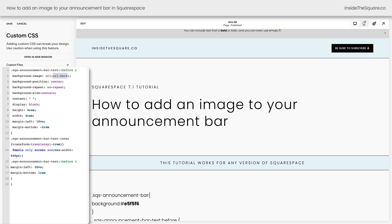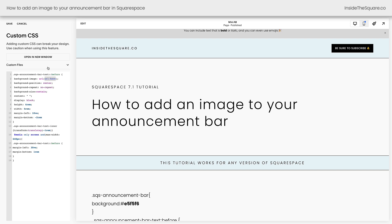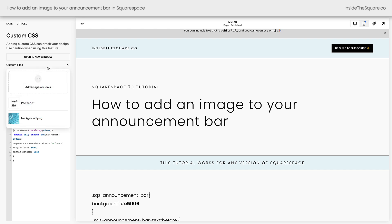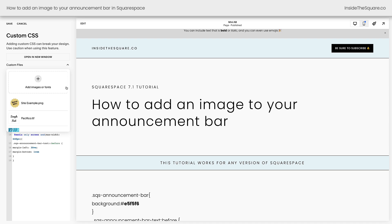I'm going to click on custom files. This is where we need to place the image, not your asset library, custom files. Here I can click this plus sign or just drag and drop it from my computer and now the image will upload.